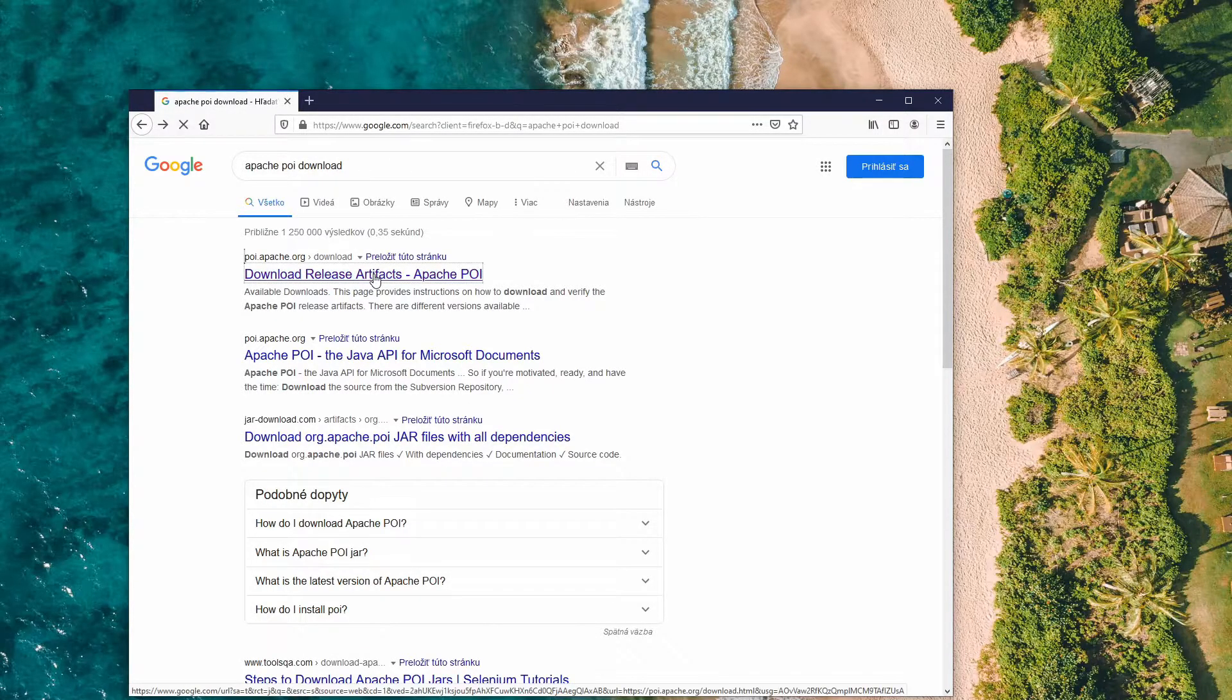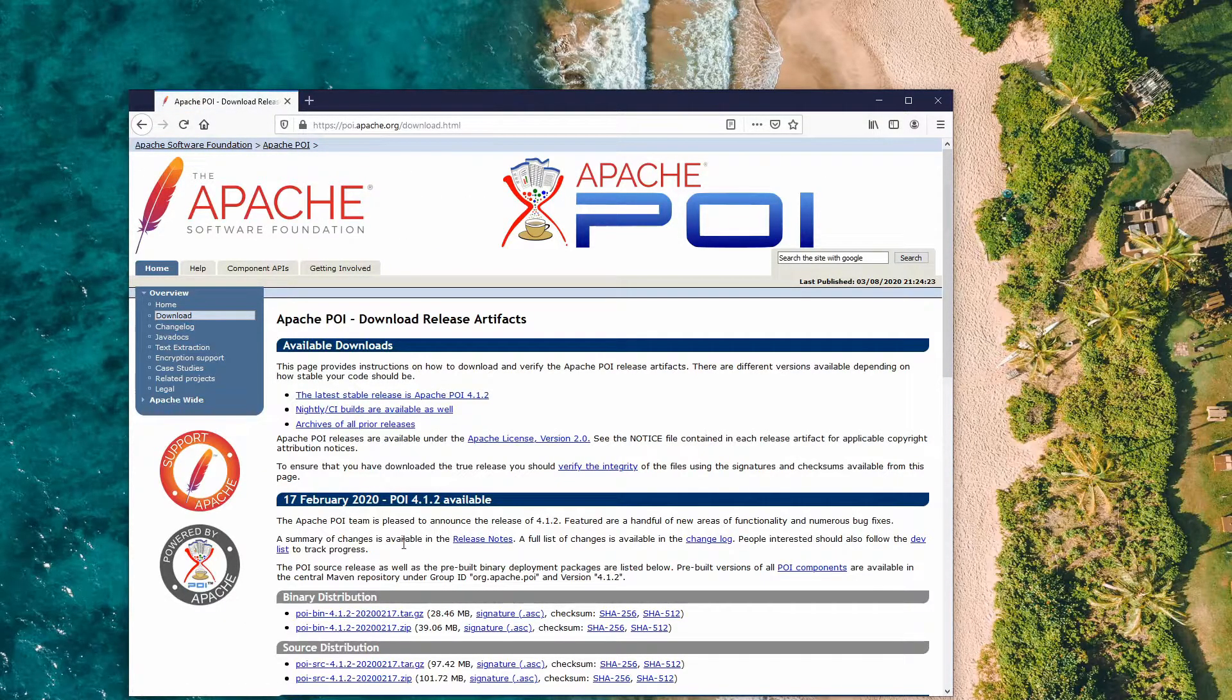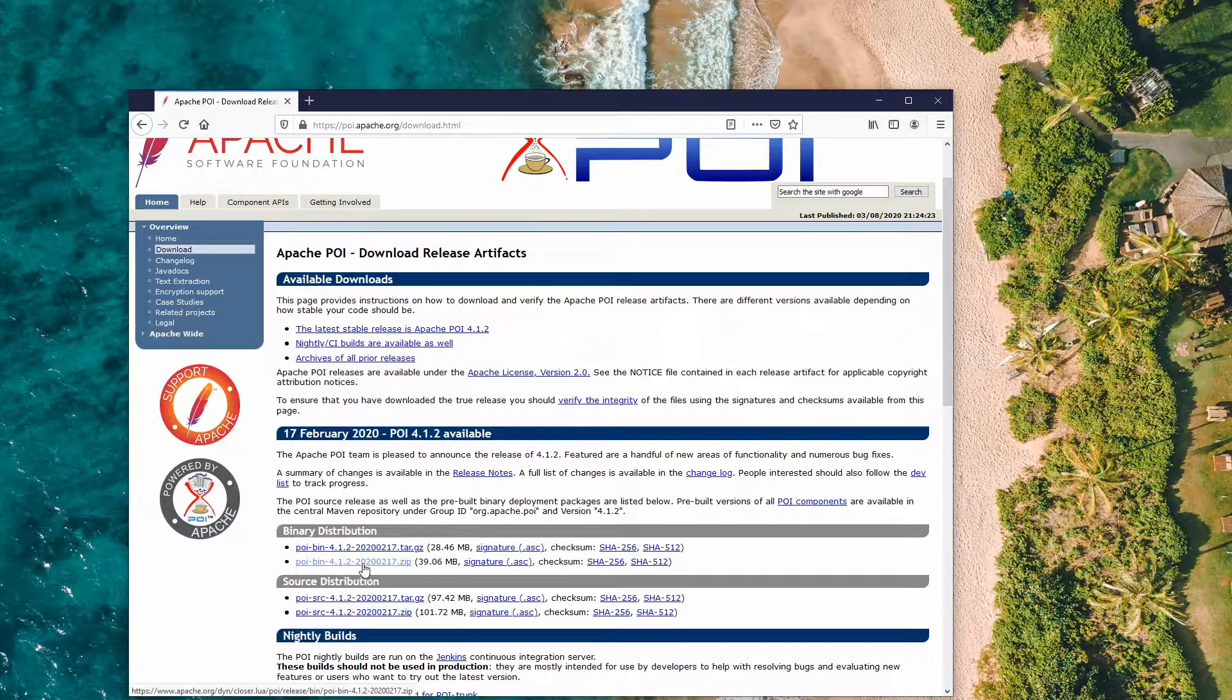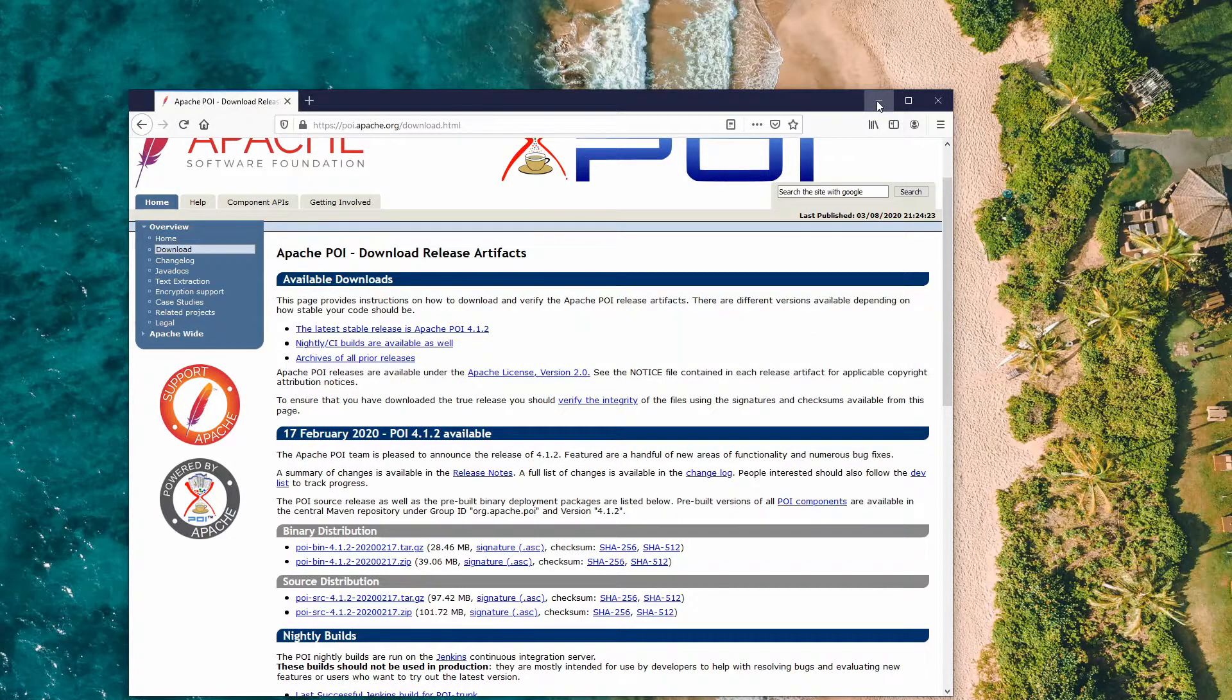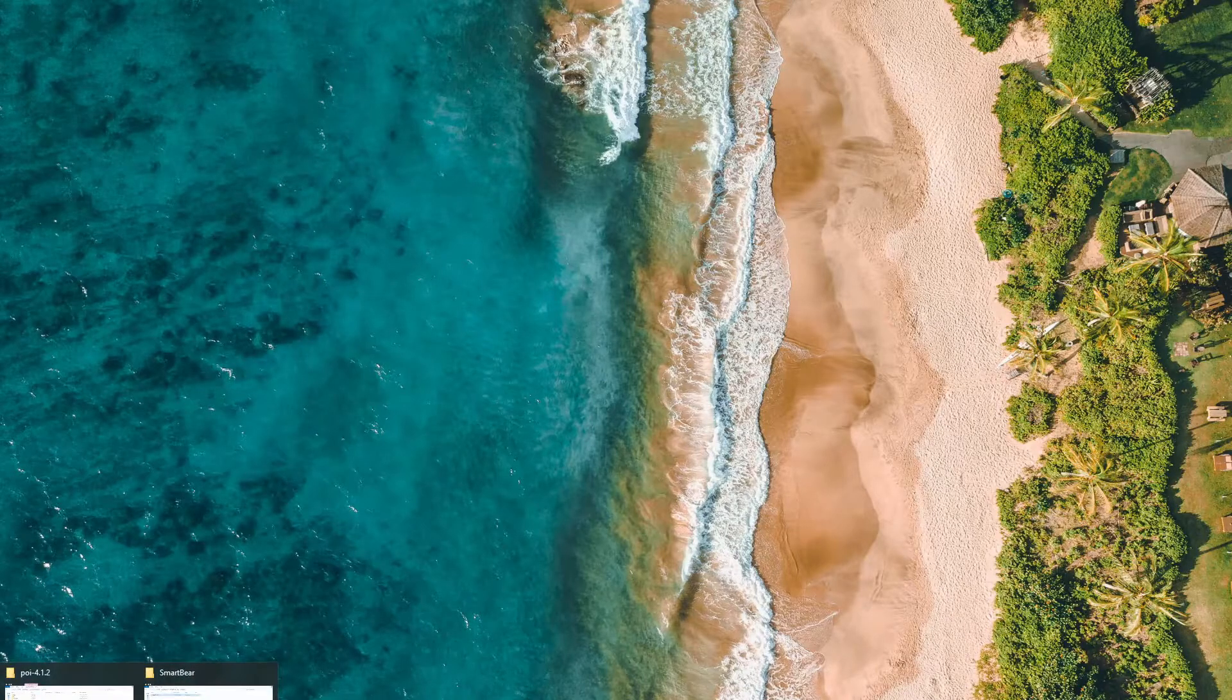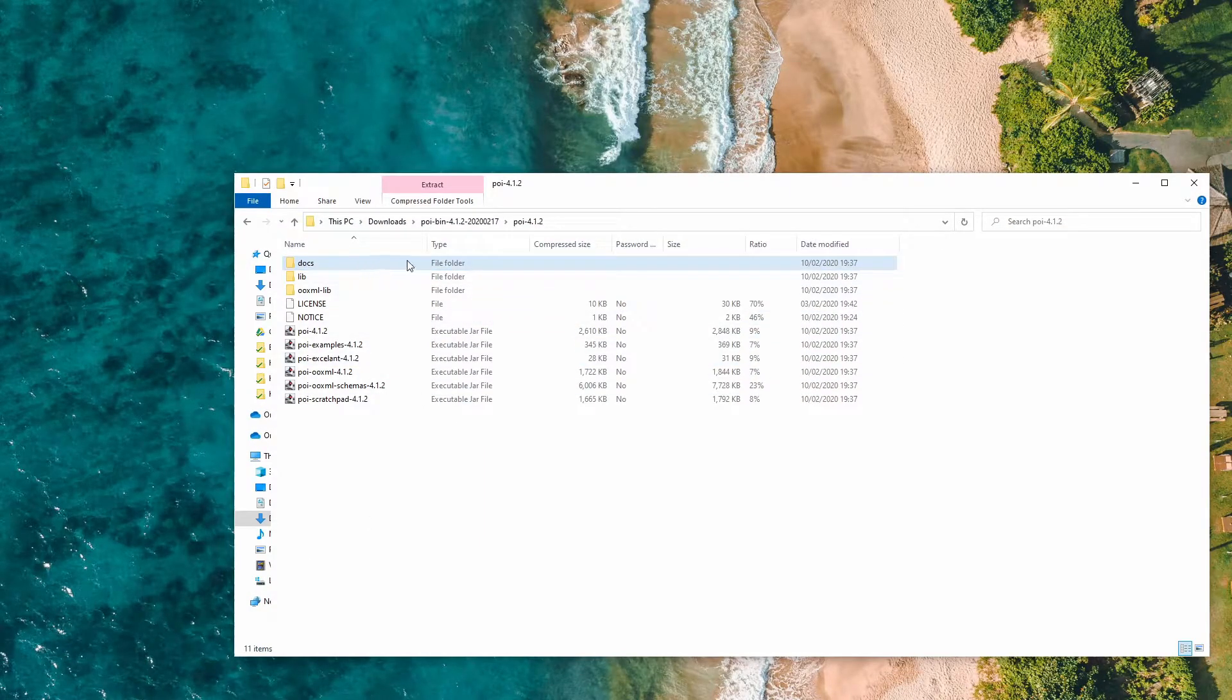We go to this page and we download this zip file. After it's downloaded we have to go into that folder.